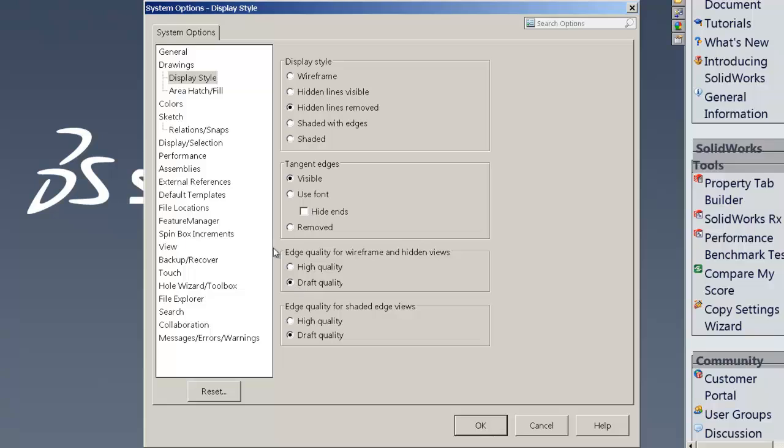So that's not selected on default and it should be if you want a system to be faster. So draft quality settings right there.